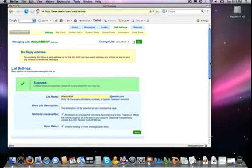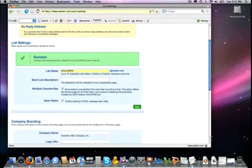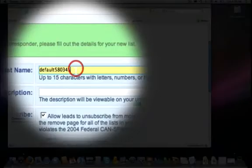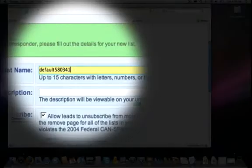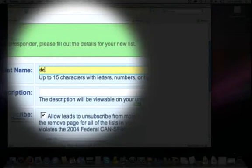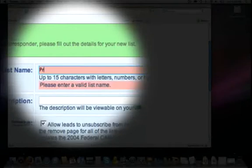In this case here we have a success that we have created a new autoresponder, but we need to fill out some of the details. Now it has given a default name, but we want to change that. And so I'm just going to call this one a list here. I'm just going to call it a practice list.